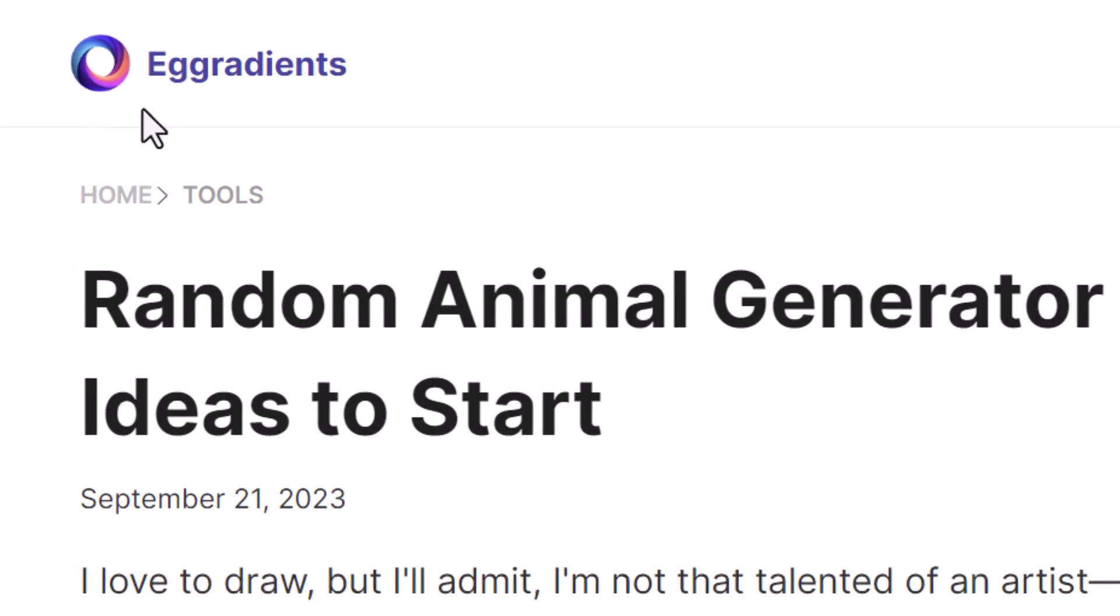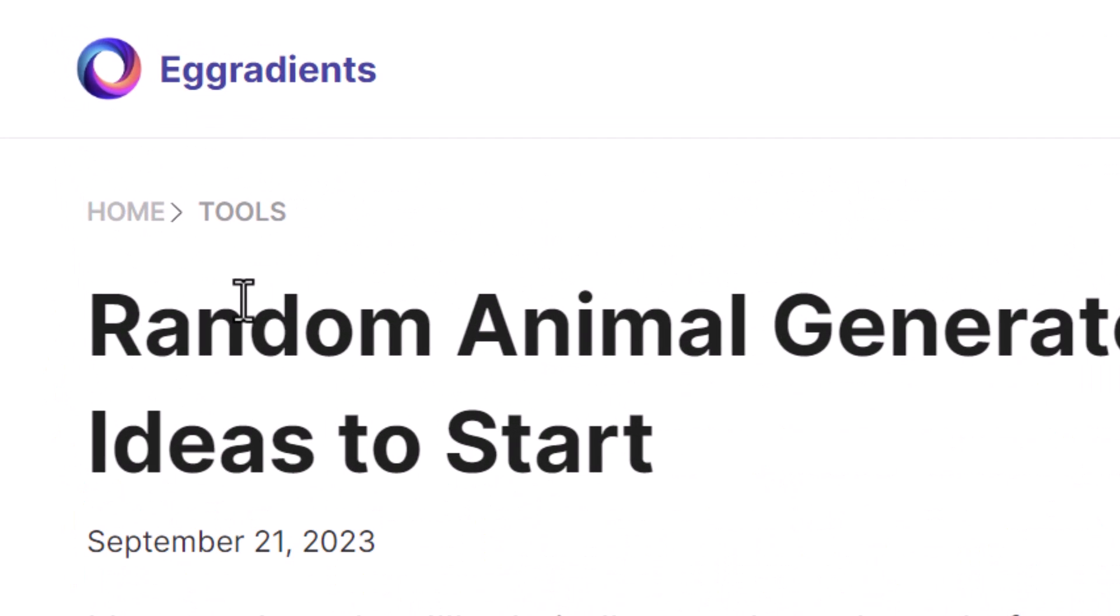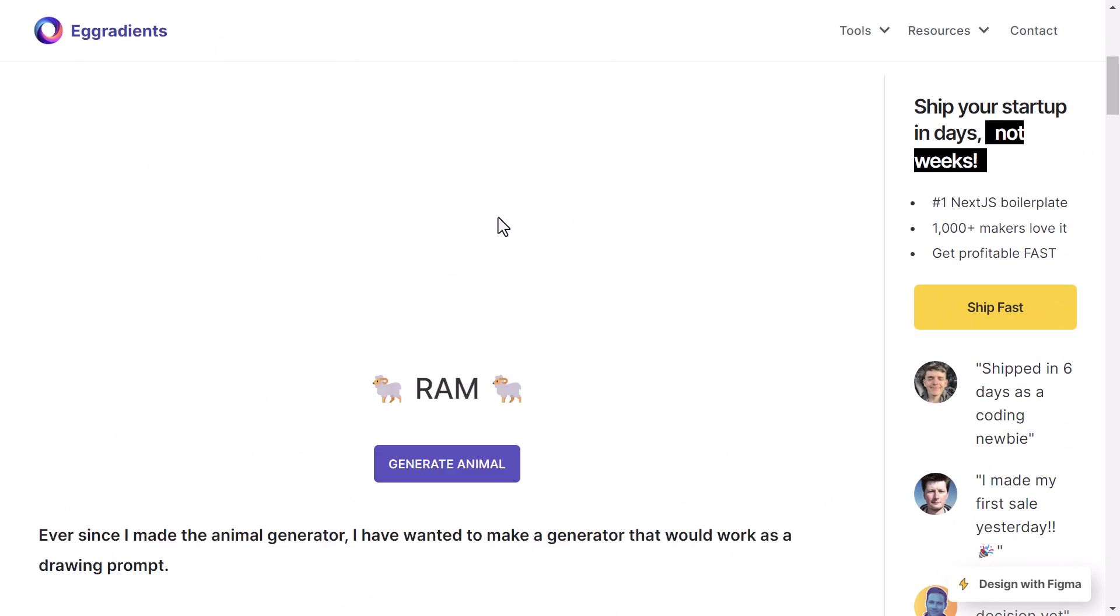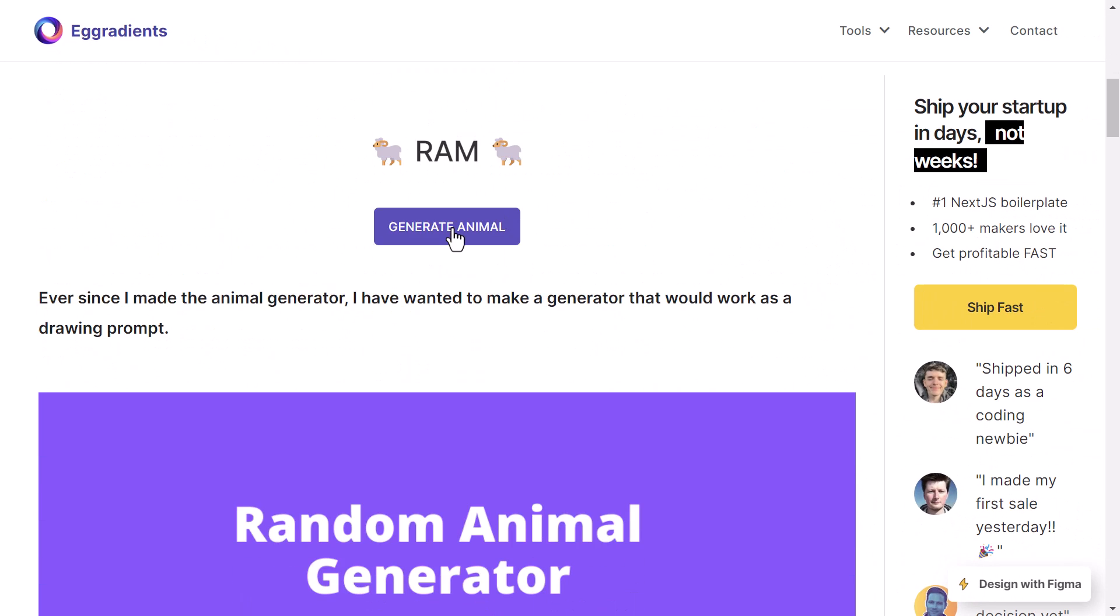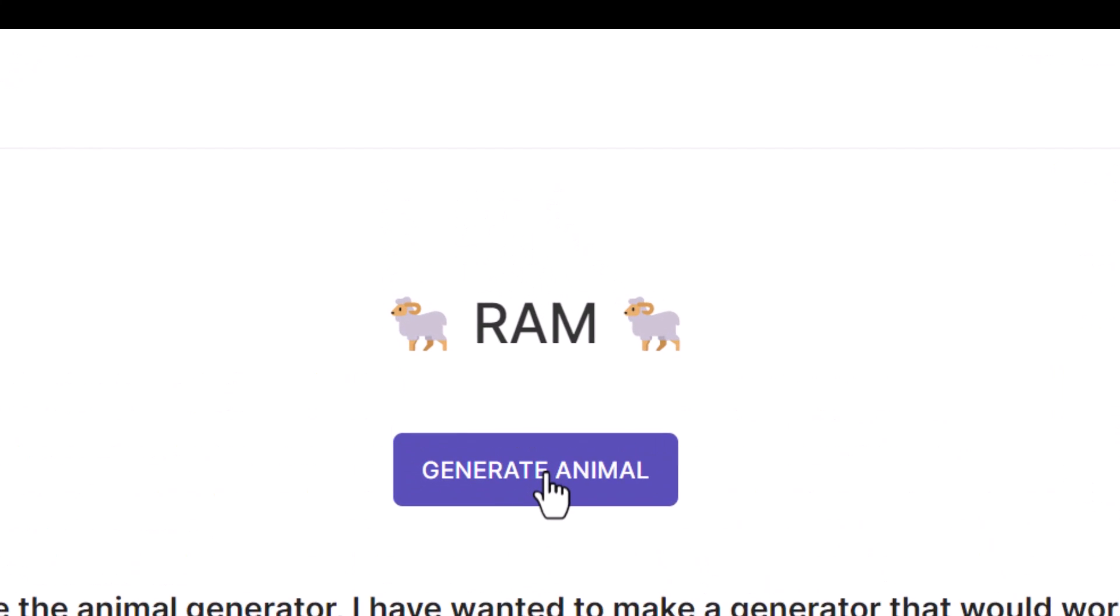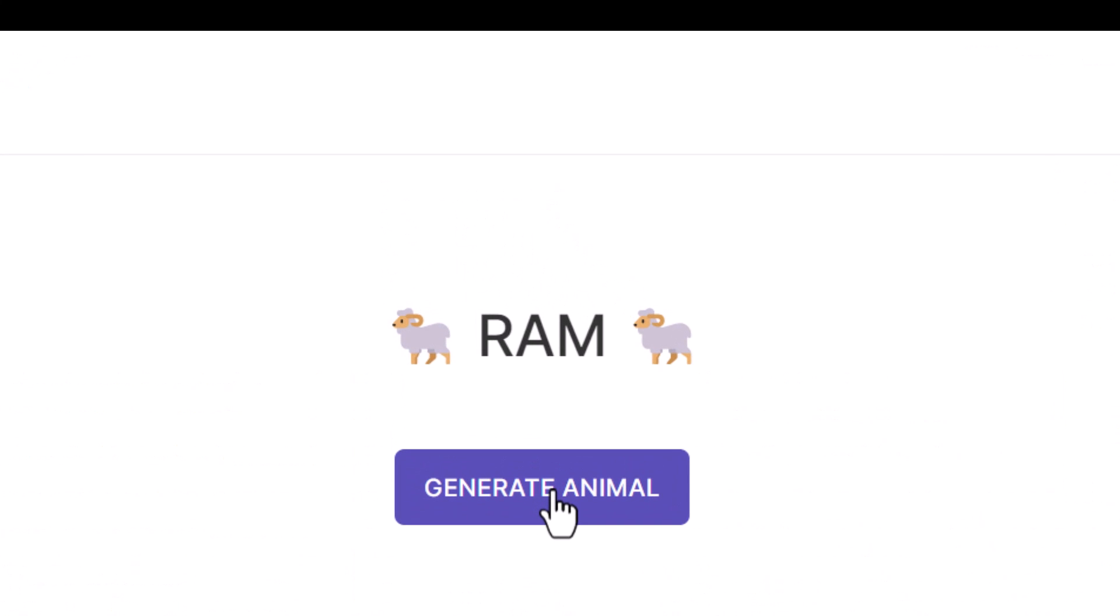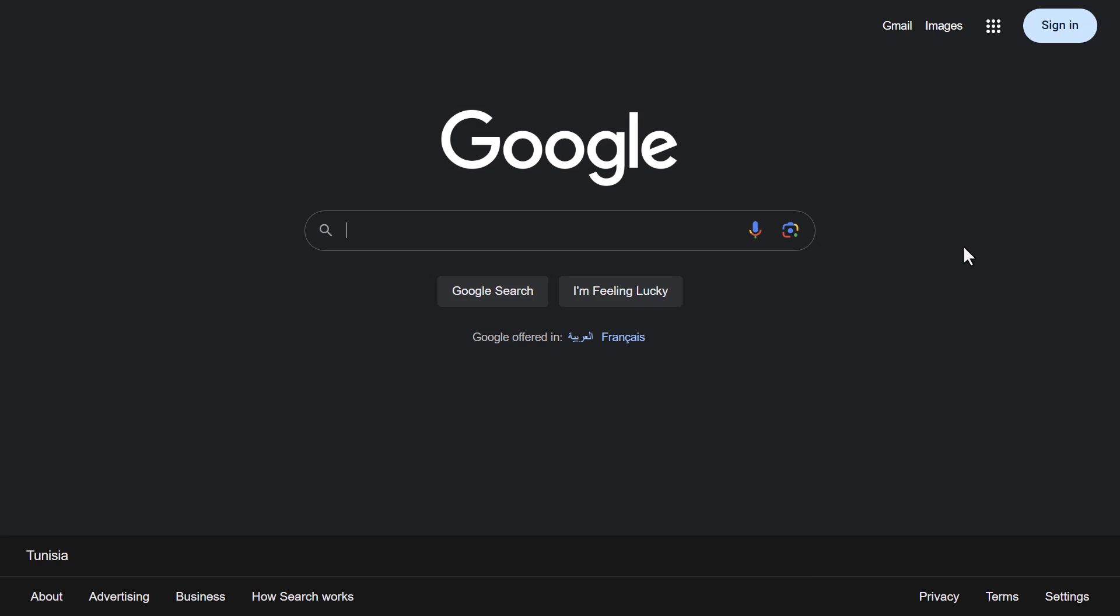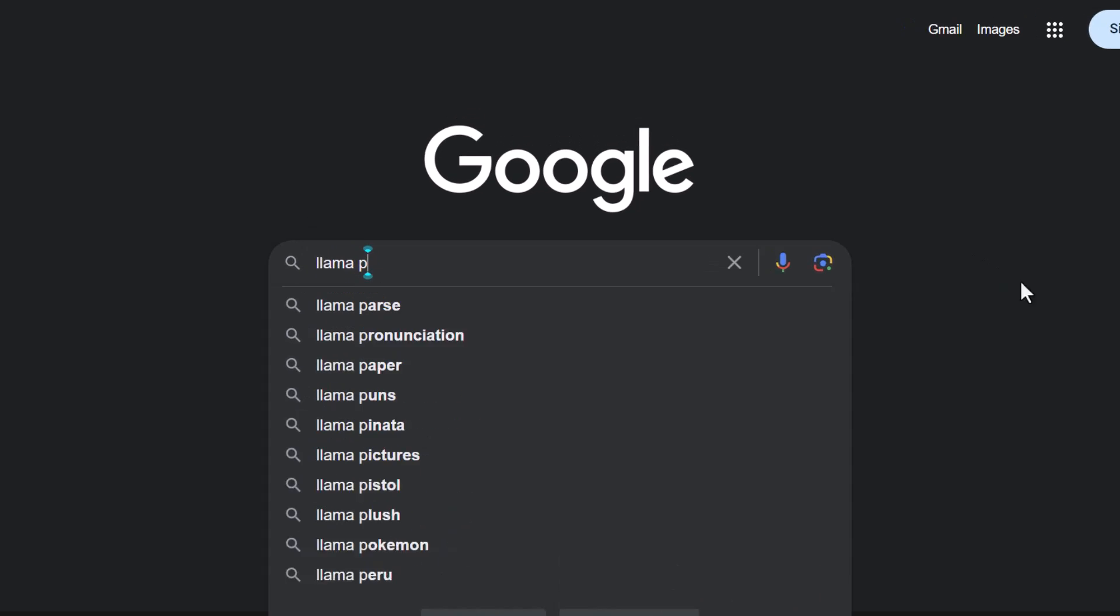This is a good website to generate random animal names. Scroll down. I click on this button to generate the names. Llama, Mouse, Fly. I will go with the Llama.